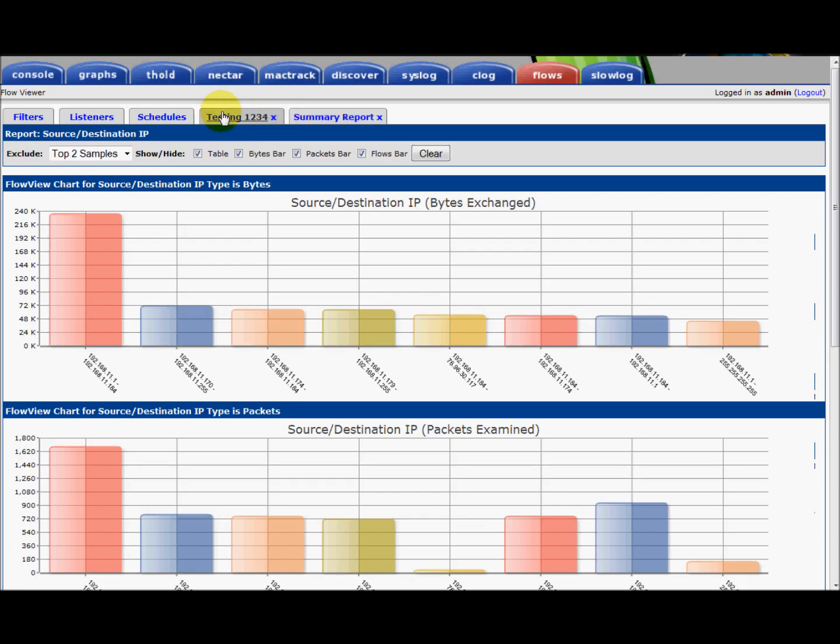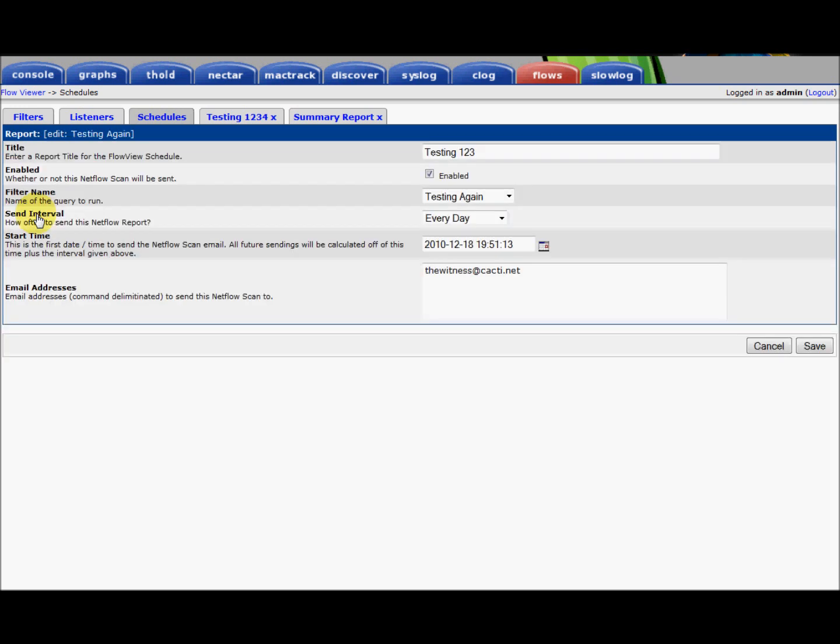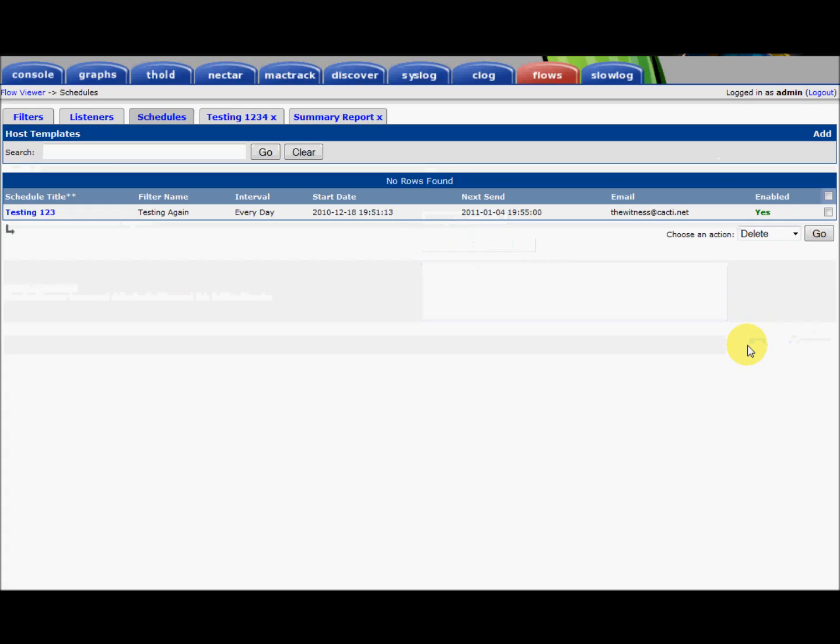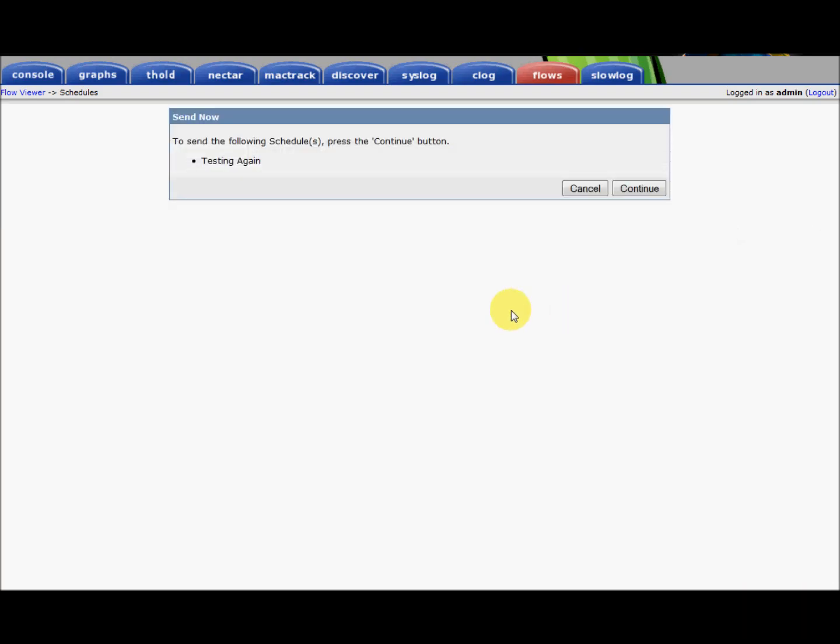So the last thing we're going to take a look at is the email schedules. This is fairly straightforward. We have the concept of one-to-many schedules. And the schedule has a name. It's enabled. You can pick one of your filters. You can see these are the filters from the prior page. We have a frequency, a time at which it's supposed to be sent out, and the email address. In addition, from the schedules, if you select a report, you can hit the send button, and that email will then be sent out immediately.